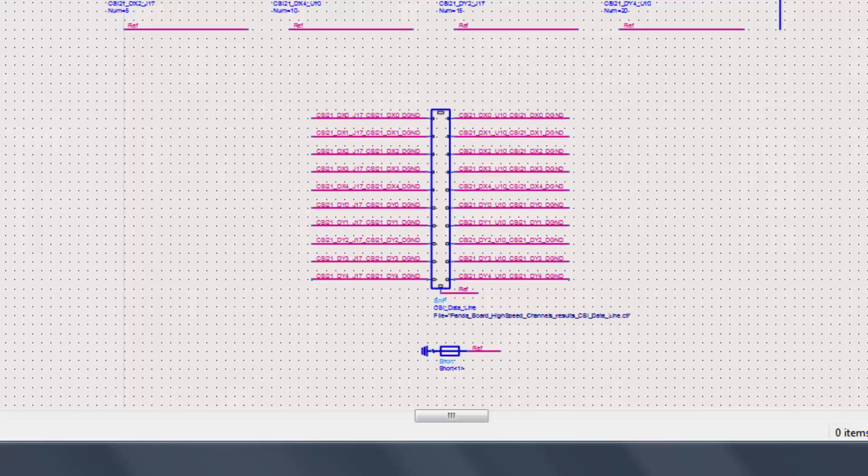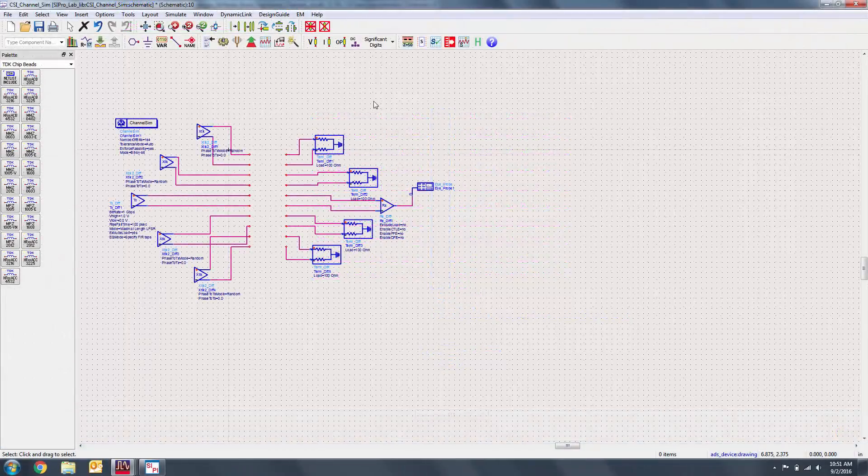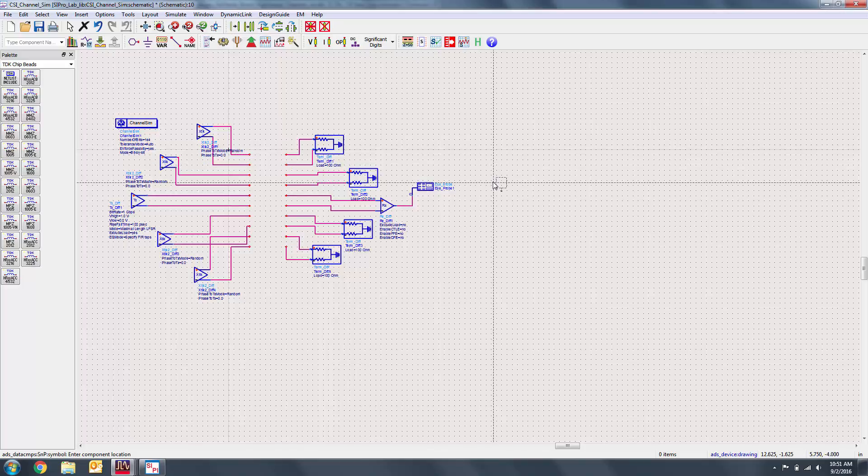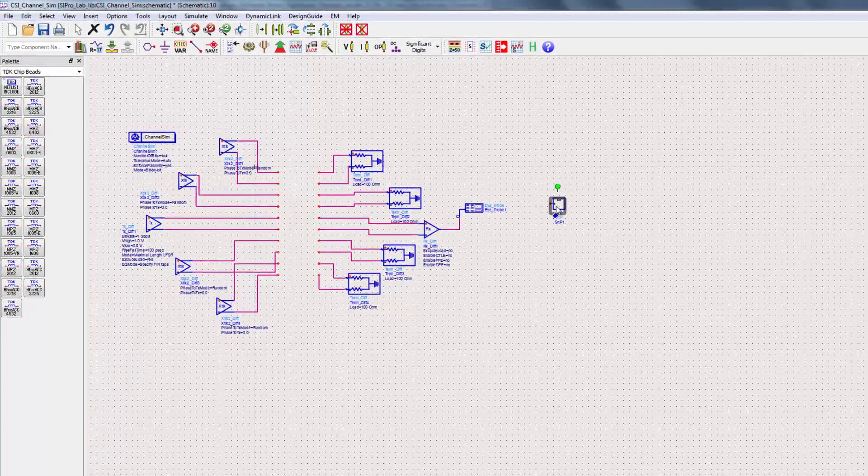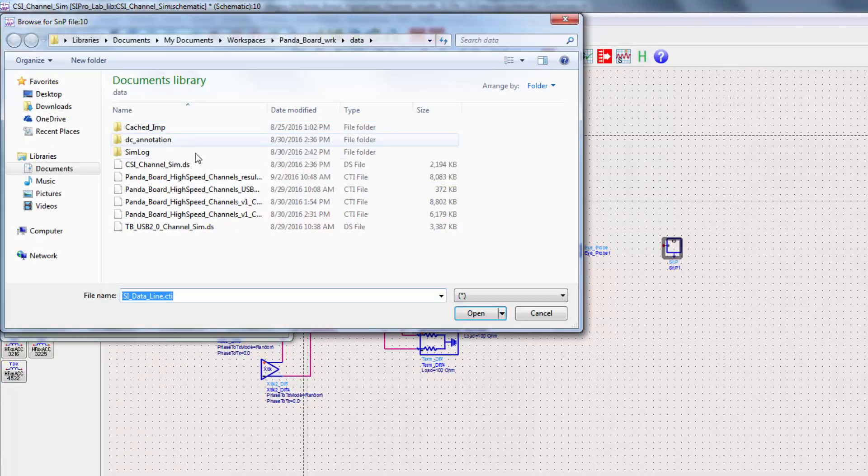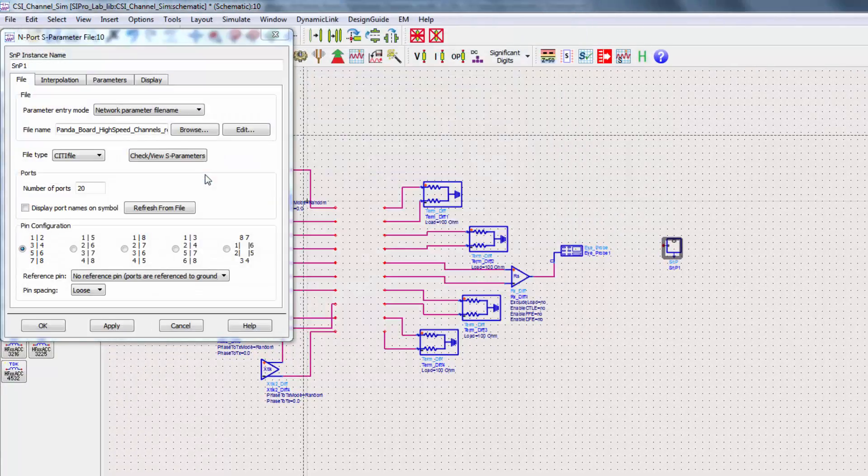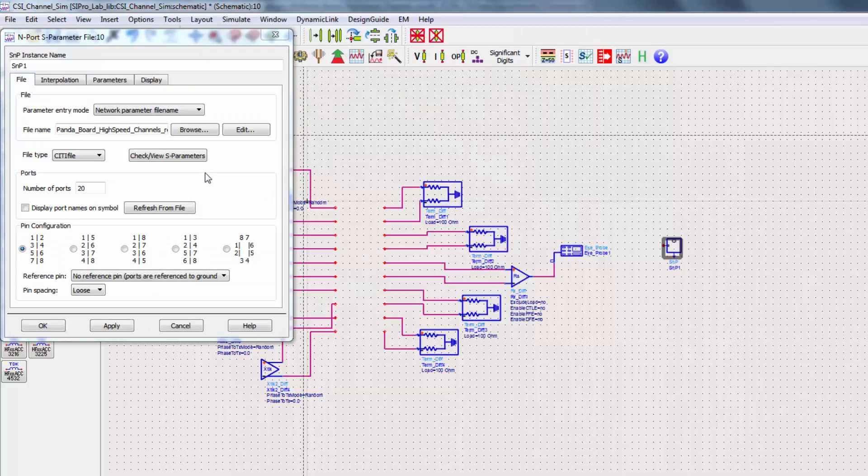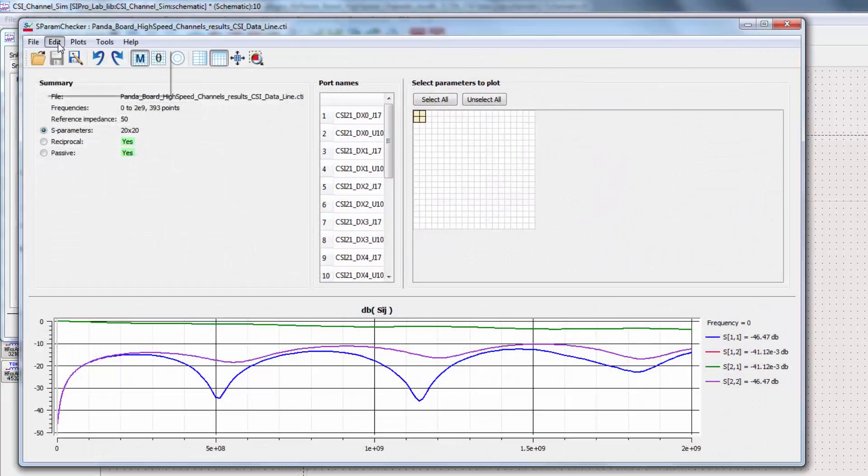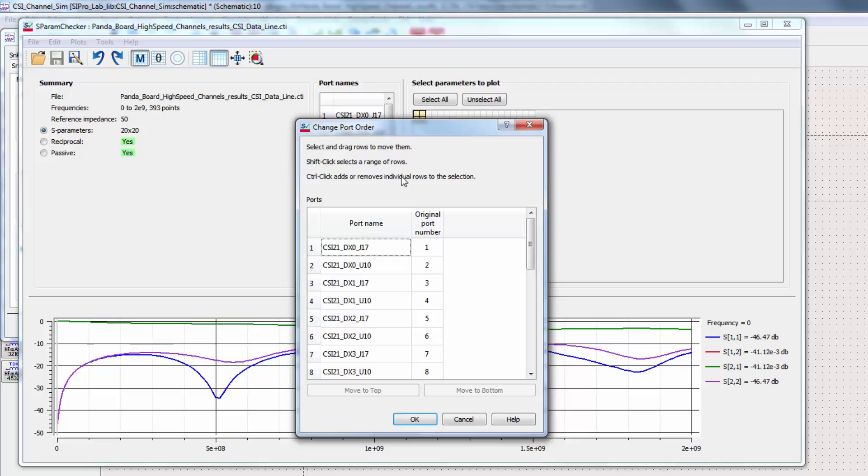Instead of the auto-generated subcircuit, we'll use an SMP block with the data from the EM simulation. Drop the SMP block, then select the data from our simulation. Go to Check View as Parameters, then navigate to Edit Change Port Order. We can now adjust the ports to the desired order, which for us will be DX and DY in order, starting with input and ending with output.